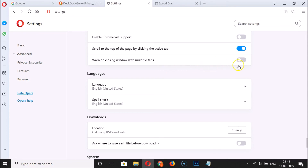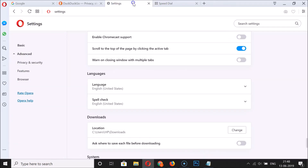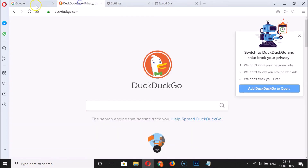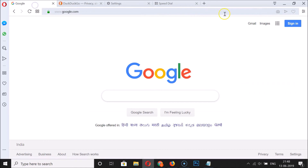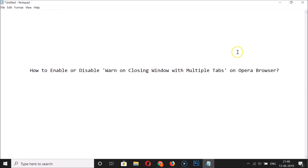It's now disabled. You can see we have four tabs opened, and if I click the close button, we didn't get any warning while closing multiple tabs on Opera browser. That's it — thanks for watching! If you like my videos, please support this channel by subscribing. Thanks, bye!